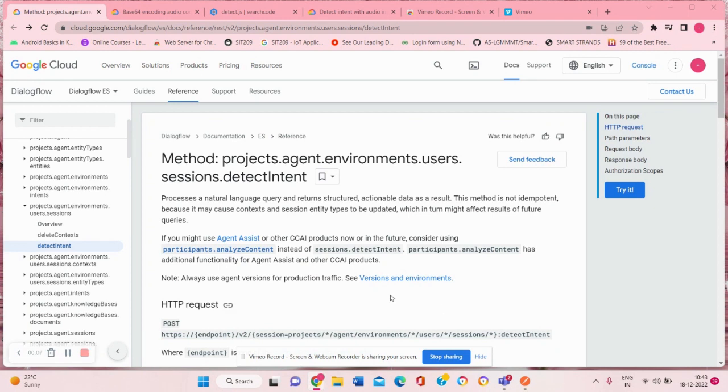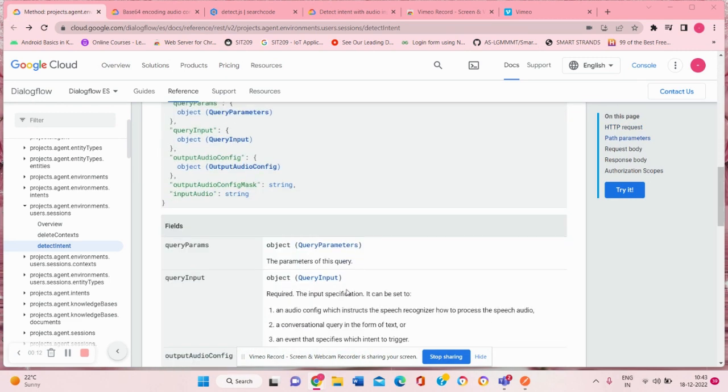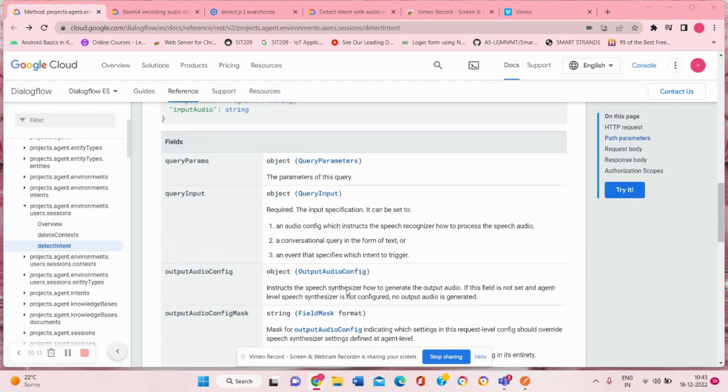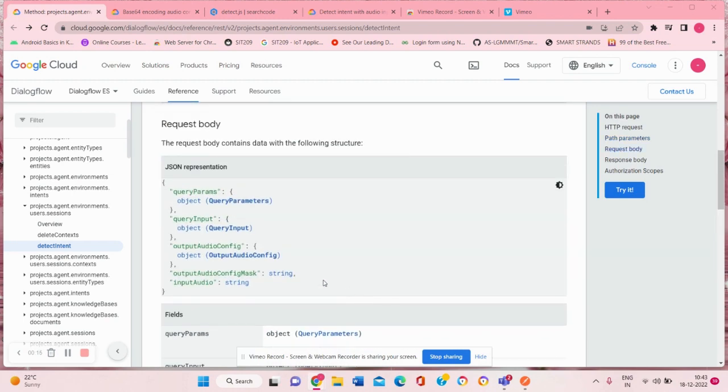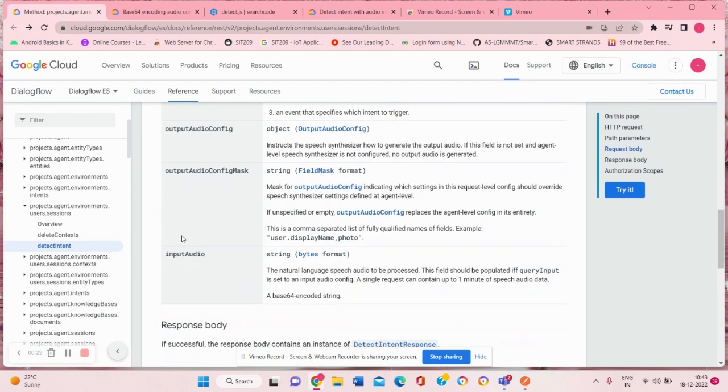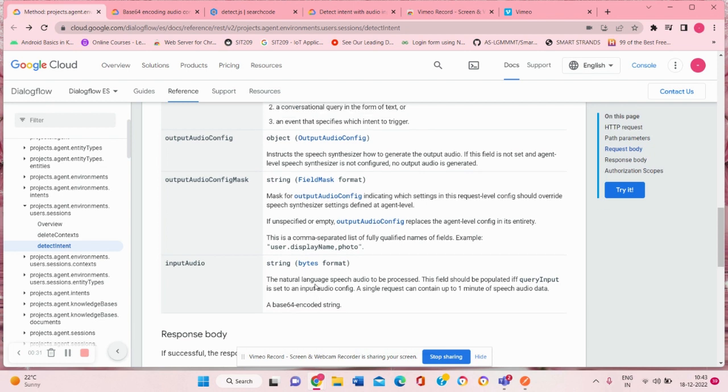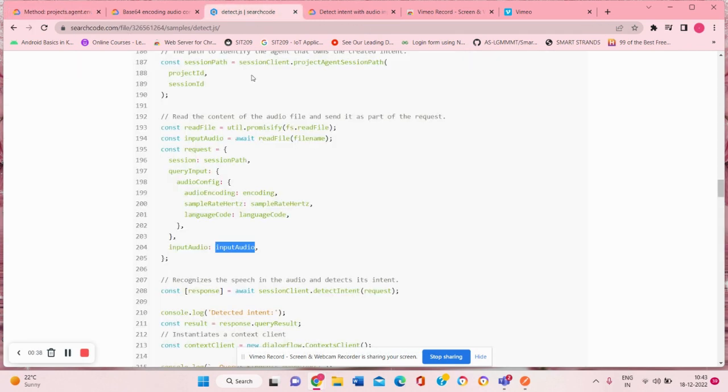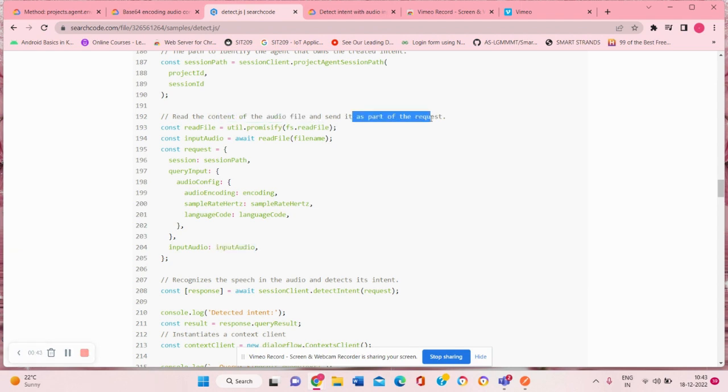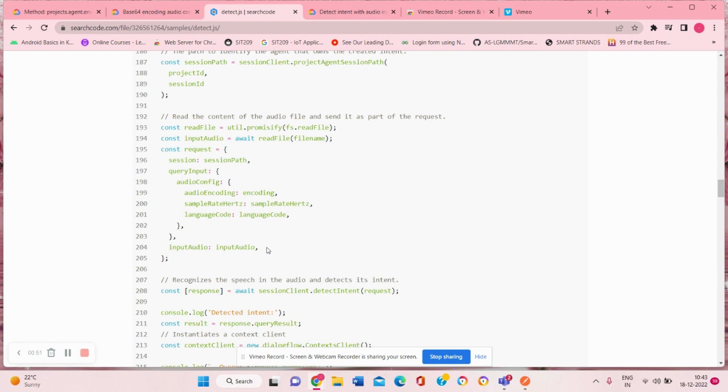After doing a lot of research we came across this site of detect intent where we came to know about different fields it has. Earlier we were using query input for sending and receiving messages from chatbot, and we also came across that there is an input audio field which can send up to one minute of audio speech as a request. In order to write the code for this we came across a JavaScript code where it was sending the audio file as a part of request. So we took this code into our Postman and we actually deleted this part.